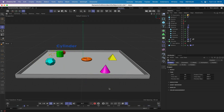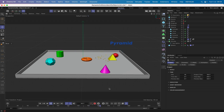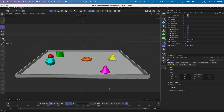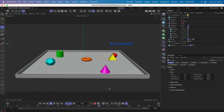There are quite a few different things happening and we're going to be using a combination of Expresso and Python to achieve a lot of this. We're also going to be making use of thinking particles because as each of the objects is struck by the sphere, sparks are flying and we're using thinking particles to generate those.